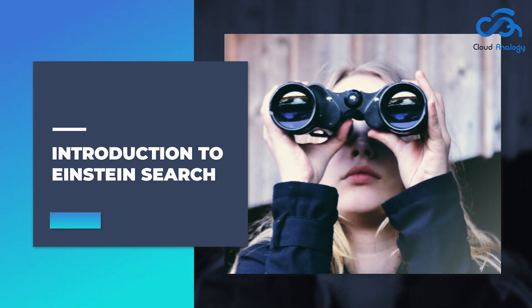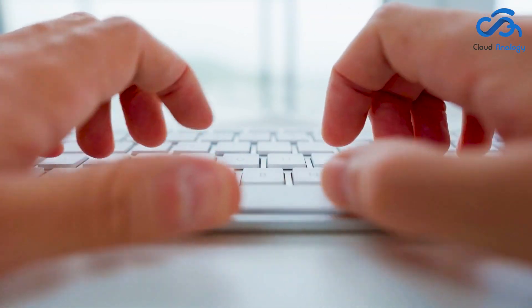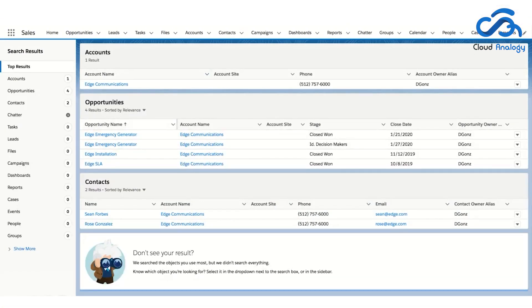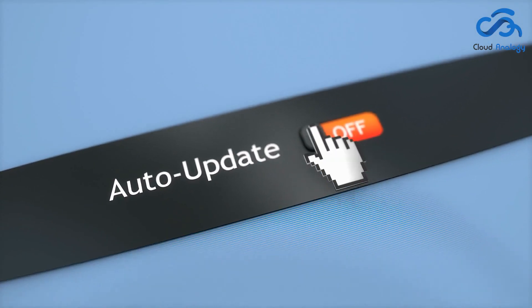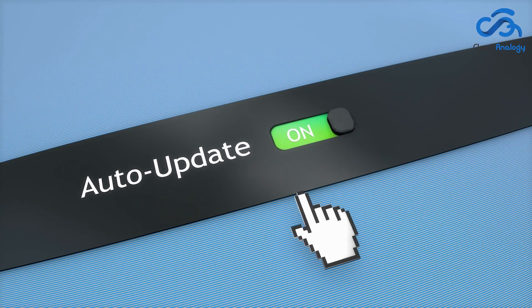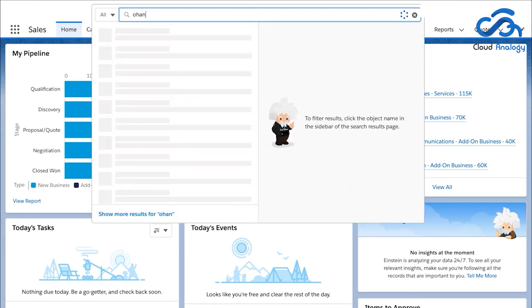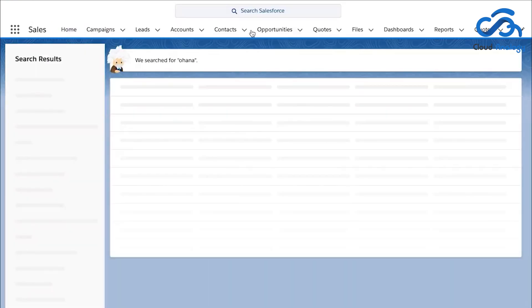Einstein Search extends the traditional Salesforce global search functionality by providing results tailored to the specific needs of each user. Additionally, Salesforce users can update records surfaced by search results more quickly. Einstein Search is a powerful lightning search option that lets you find information and execute processes simultaneously.